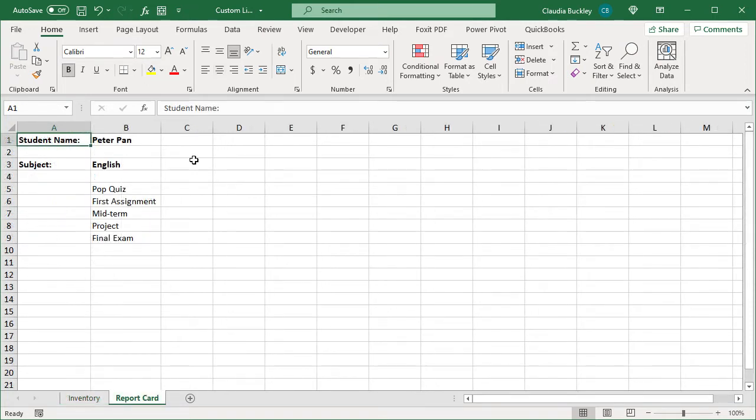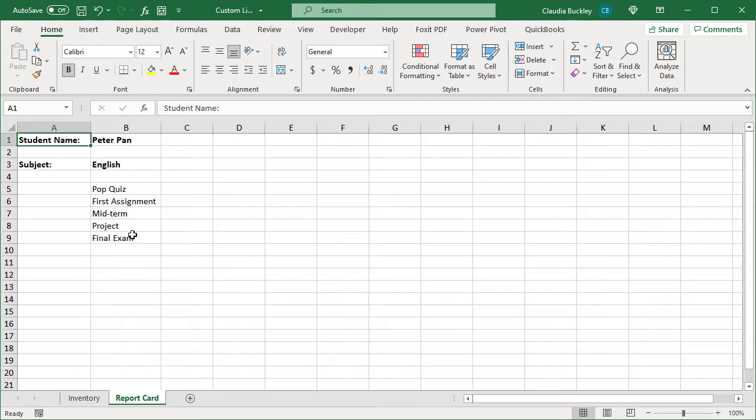Custom lists can also save us time because we can use them with the autofill feature. For instance, if this is the order in which school assignments are graded, we may need to type these over and over fairly often to record student grades, so why not create a custom list.